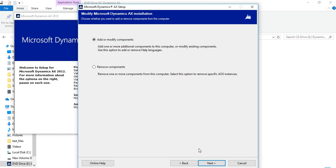So you try to install Dynamics AX the way I am showing, and then you will be able to install Dynamics AX on a personal laptop as well.